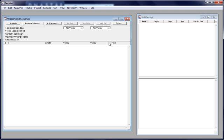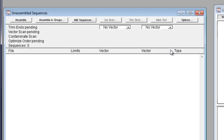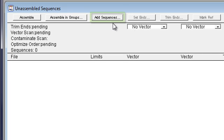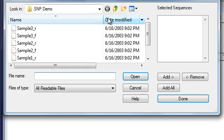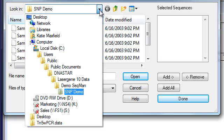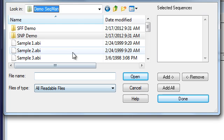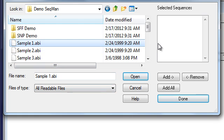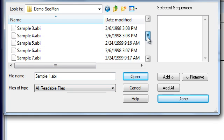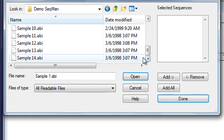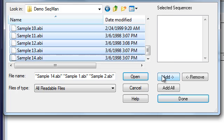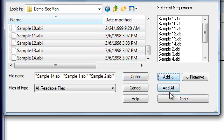When you first launch SeqMan Pro, you'll see the Unassembled Sequences window. Here, you can click Add Sequences to add your read files and your reference sequence if you have one. For this example, I'm going to load these 14 ABI files from the demo SeqMan folder, which is installed with LaserGene.